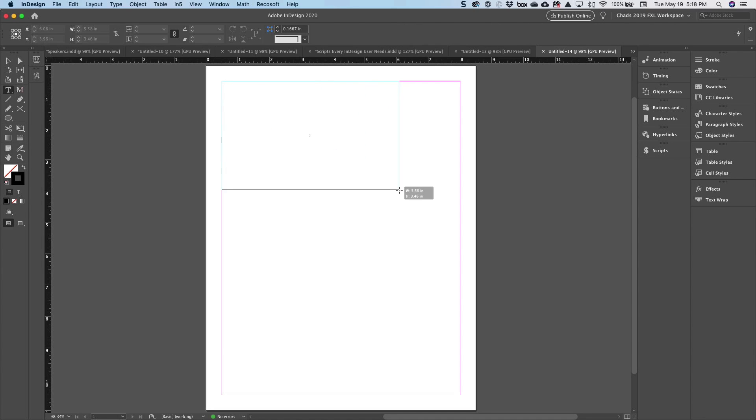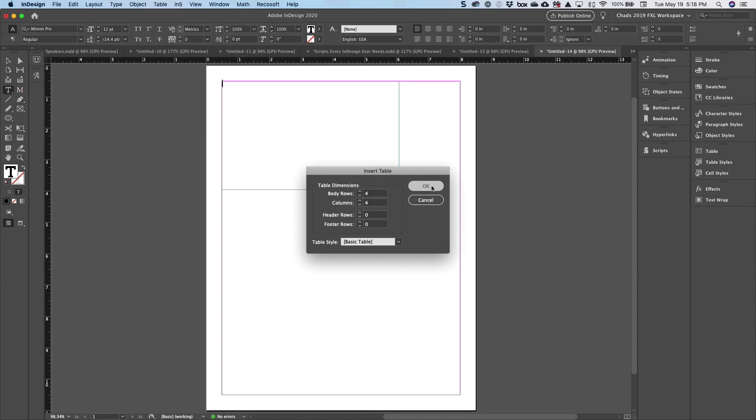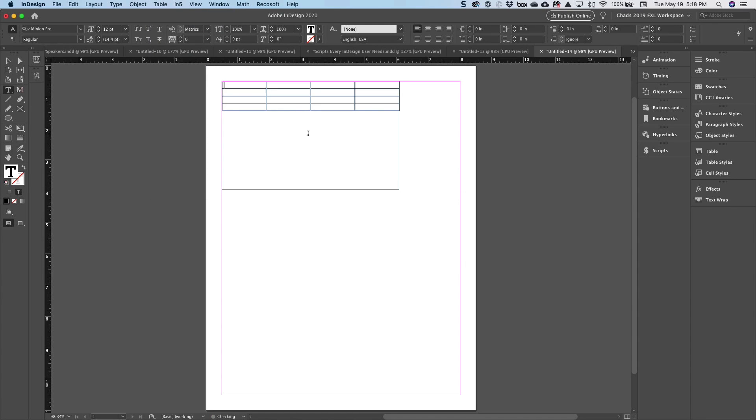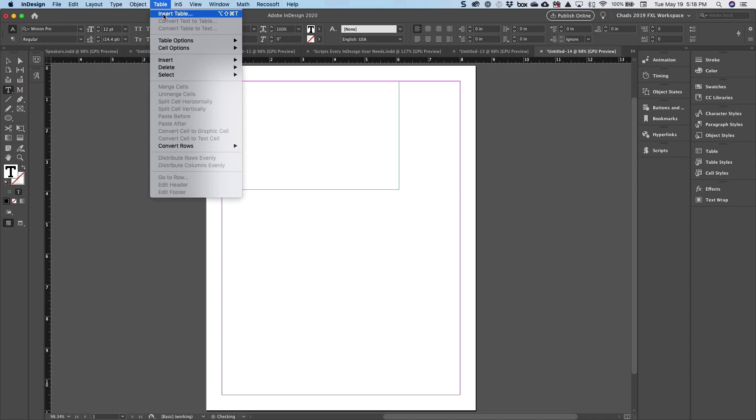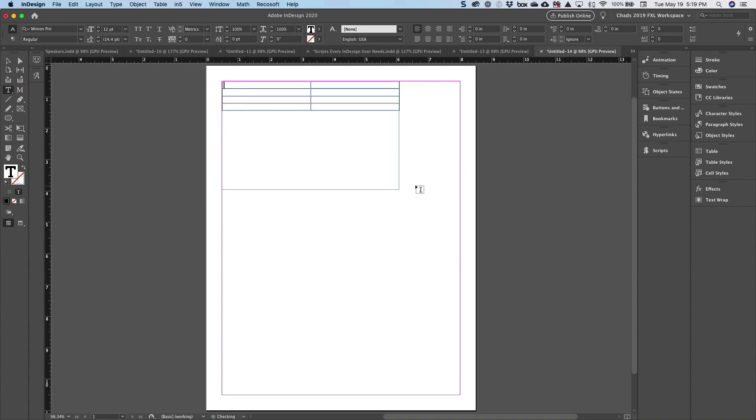So what I'm going to do here, I'm going to create a table. We're just going to start with something basic. Insert table. I'm going to do four rows and two columns.